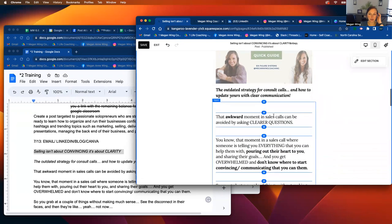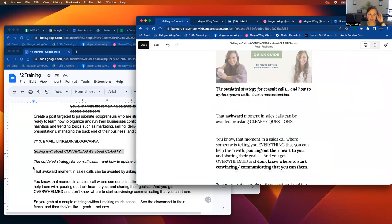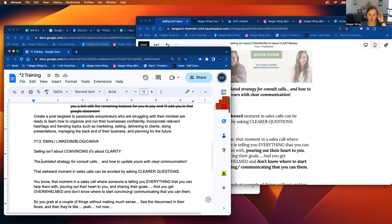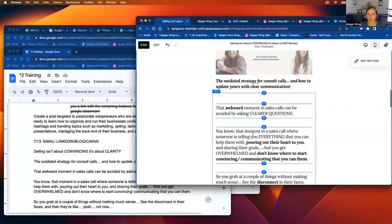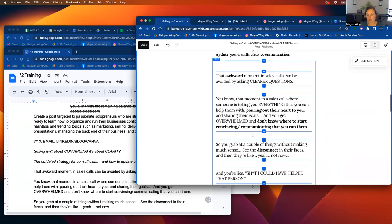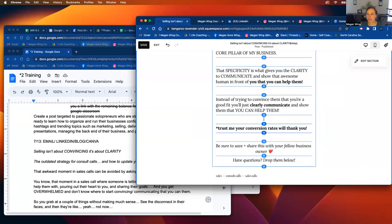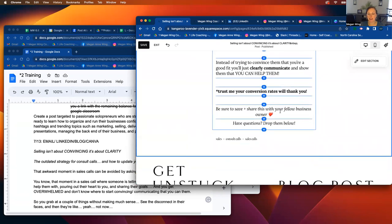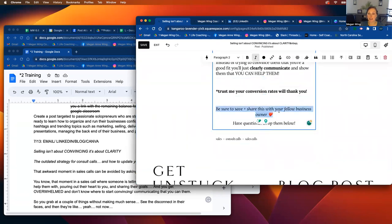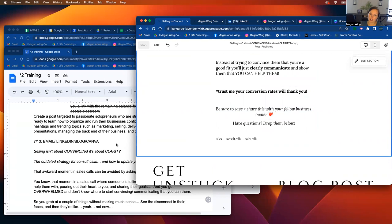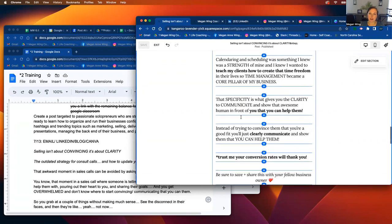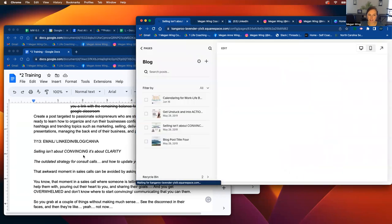Then you're going to go down after the caption of the photo, copy and paste that same caption into the website. So that is what I did here, bolding the exact same things that were on the email. And then I did include that save and share with your fellow business owner, because the goal of the blog is to get more people to share it. More people share it, the more people view it. So we want to get people to the blog and then have questions, drop it below. Then you'll click save and that will be done. And you're going to hit exit.